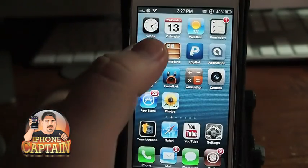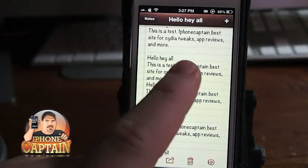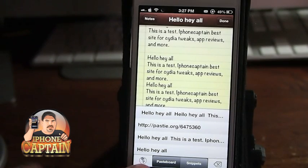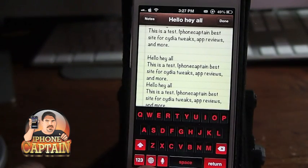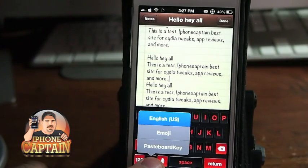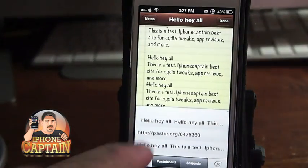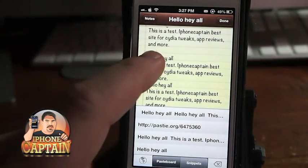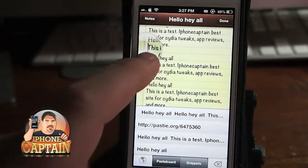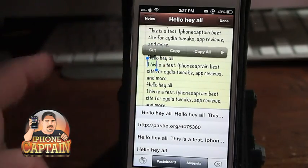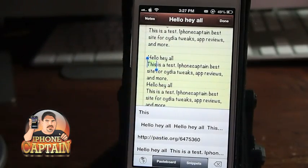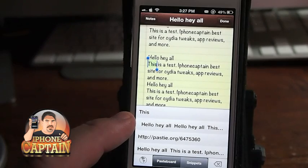What Pasteboard Key does is it actually adds a setting under your keyboard tab — the little globe. If you hold it down, you see you have the English emoji, and now I have Pasteboard Key. If I open it up, you can see some of the things that I have been copying. If I go up here and select something and copy it, you see the word is now down here.